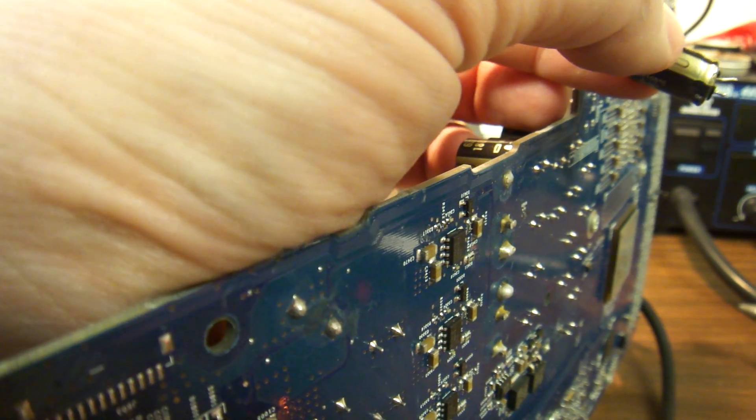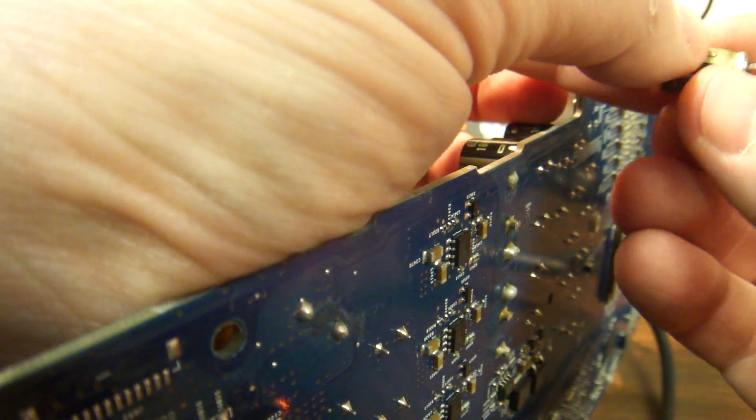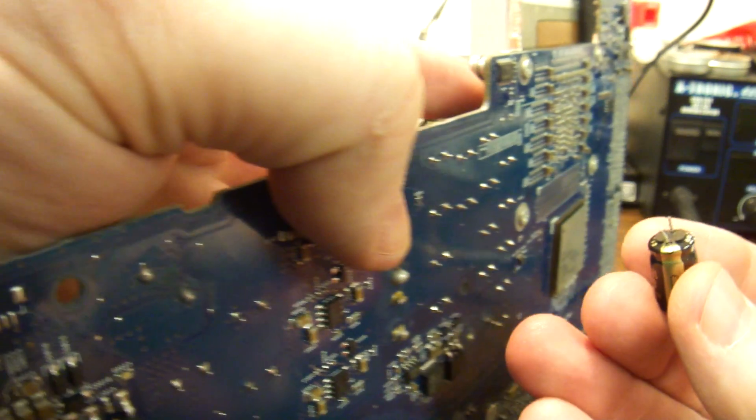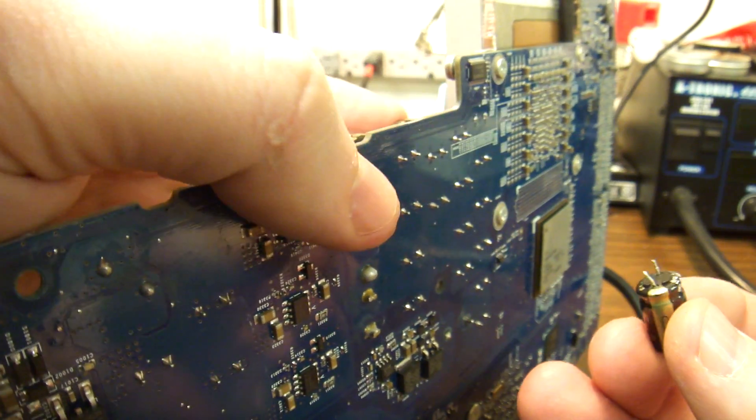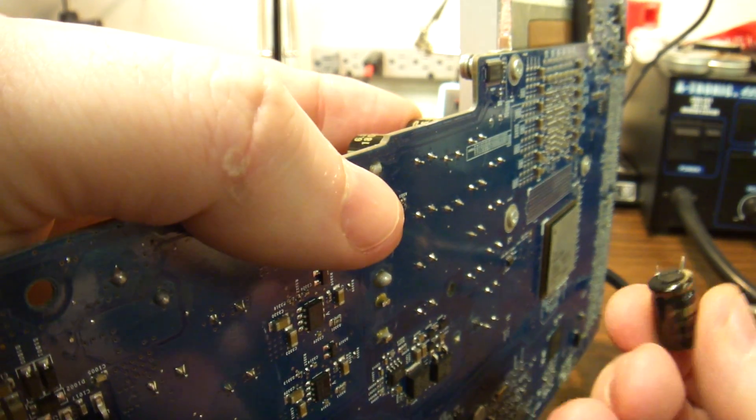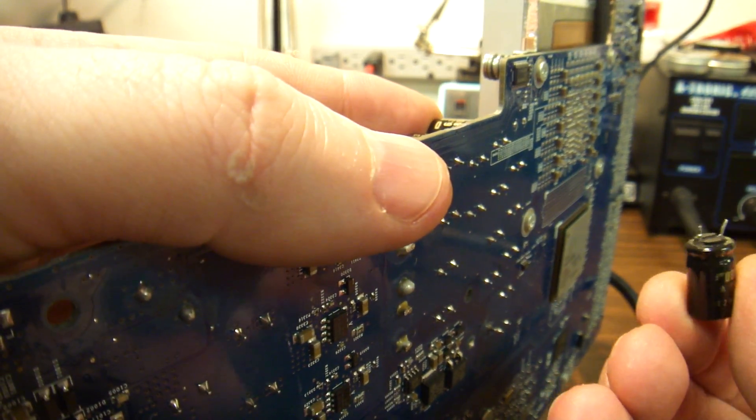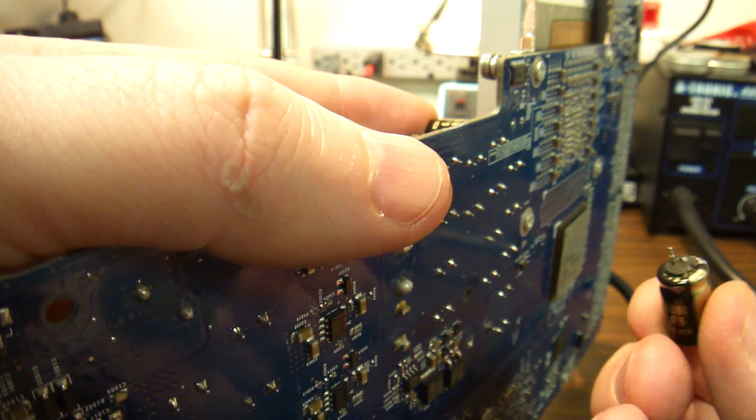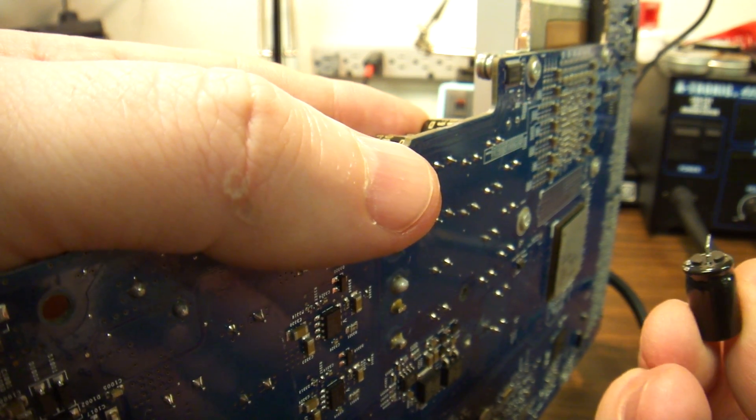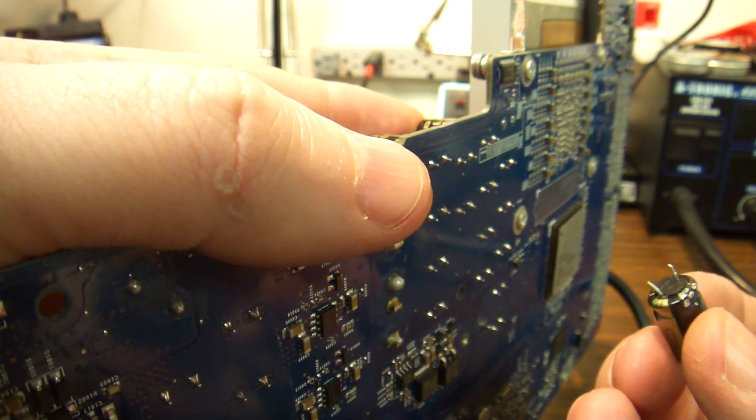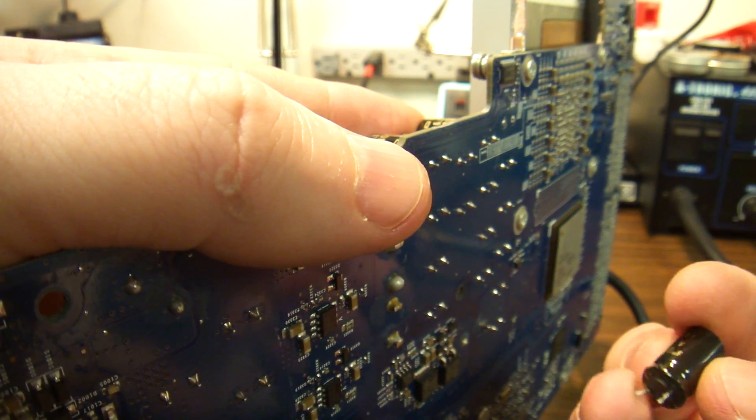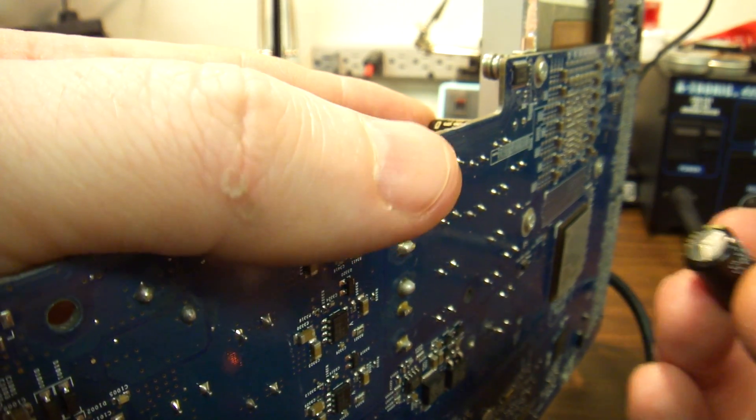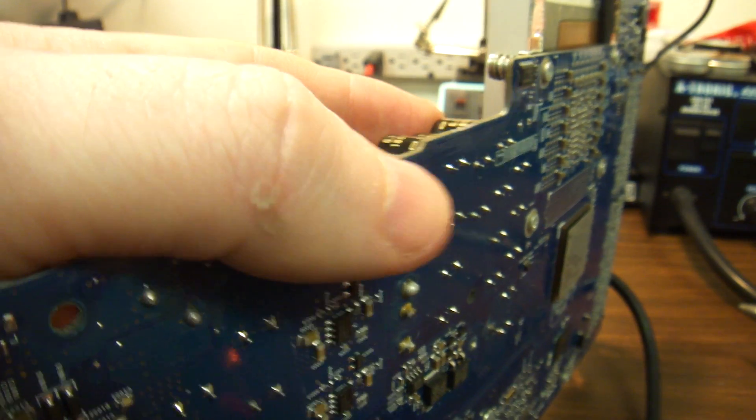It takes about a minute. If you pre-warm the board, it definitely goes faster. But, this is basically what it takes.